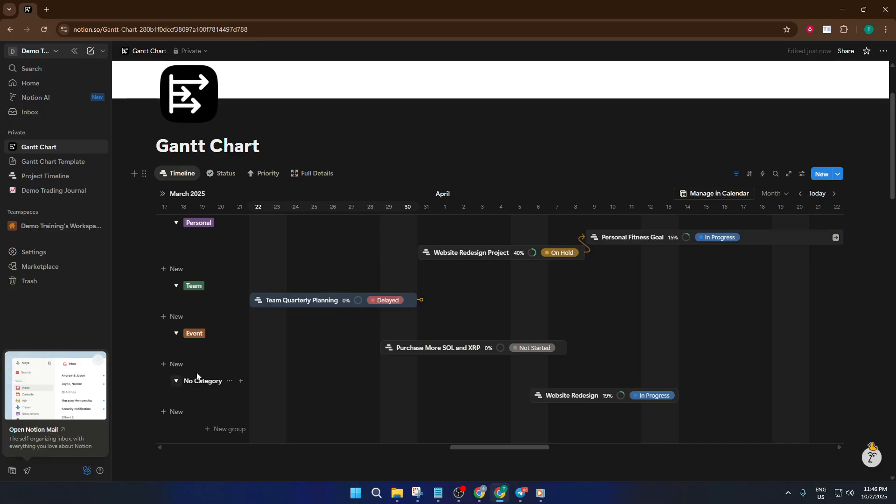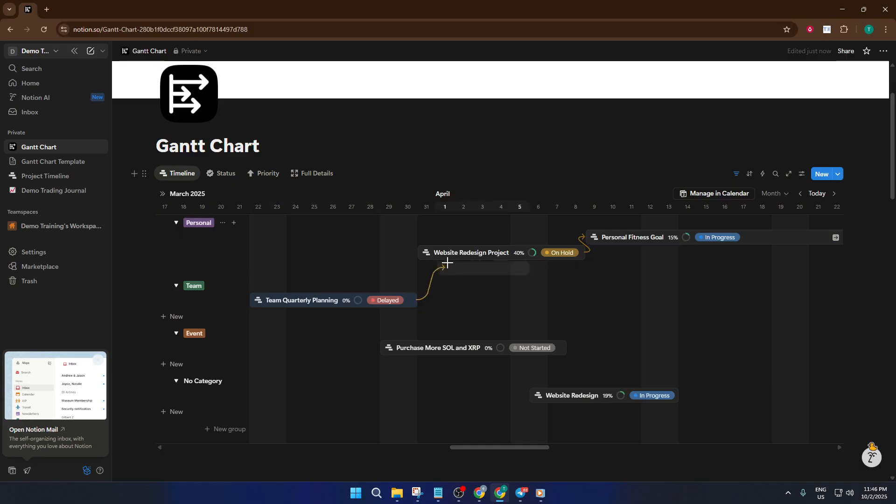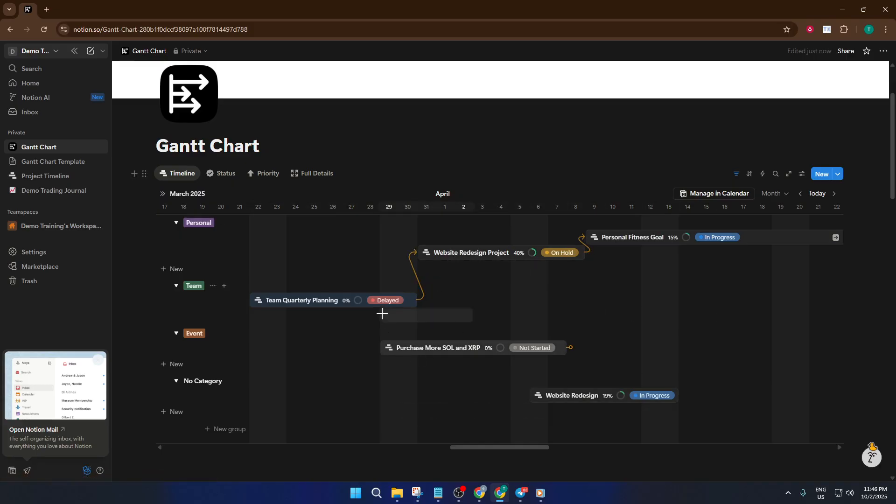This visualization is what makes Gantt charts so powerful. You can instantly see which tasks overlap, where the bottlenecks might happen, and how to keep everything moving smoothly. Think of it like laying out a map for a road trip. Each stop needs a clear time and place to keep you on schedule.